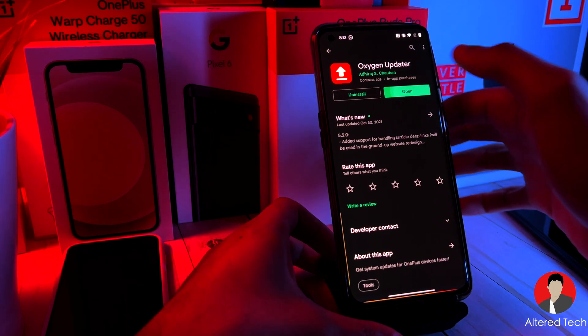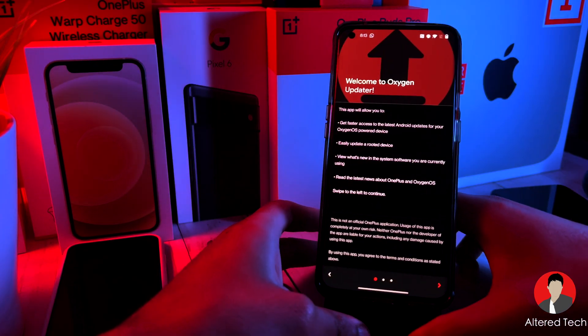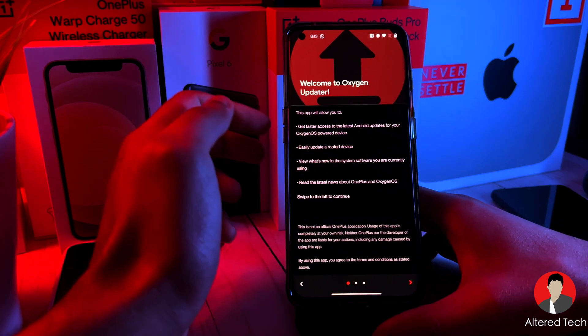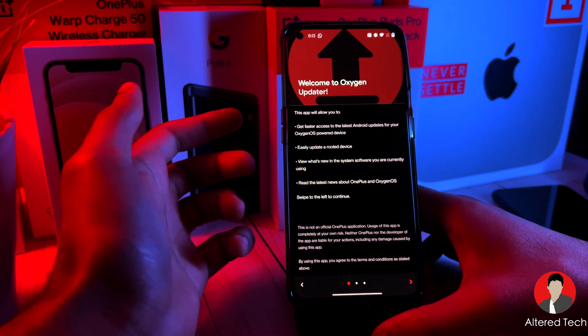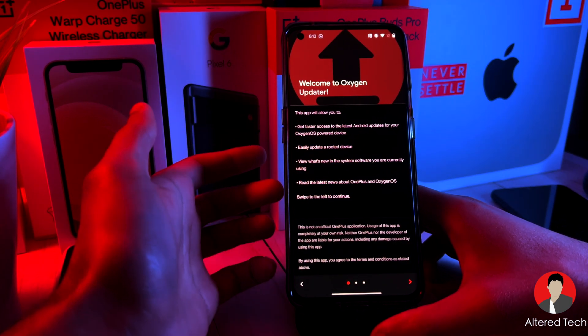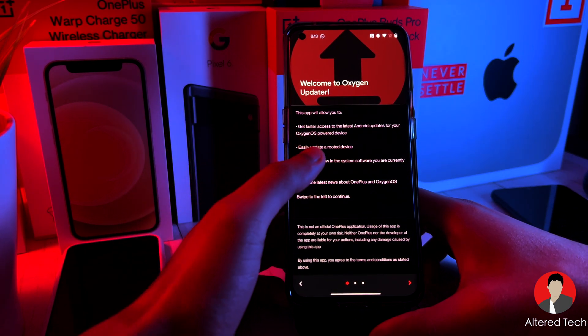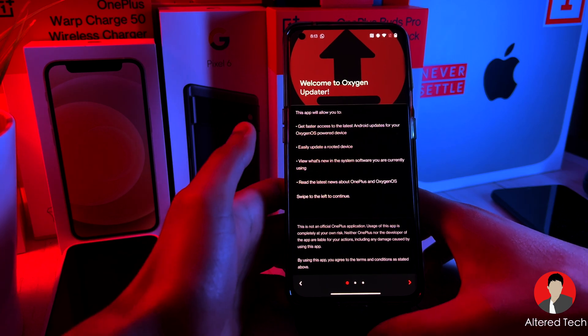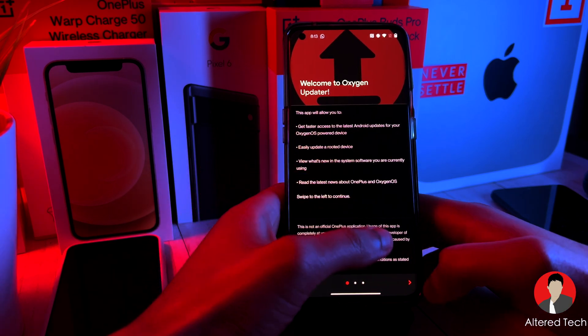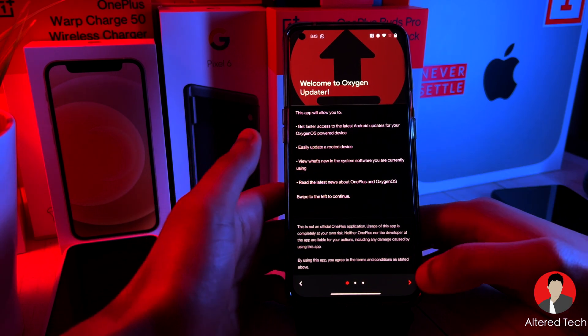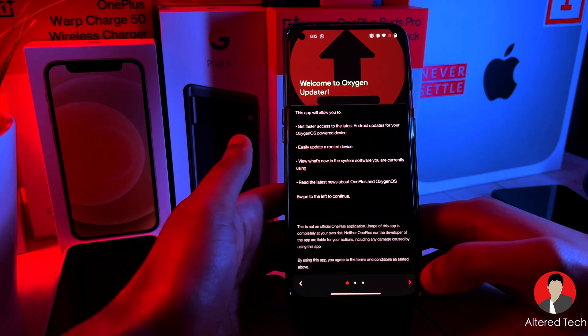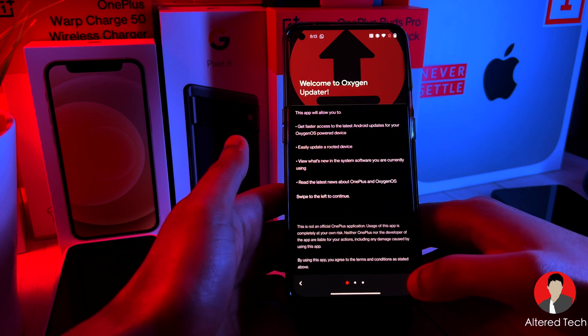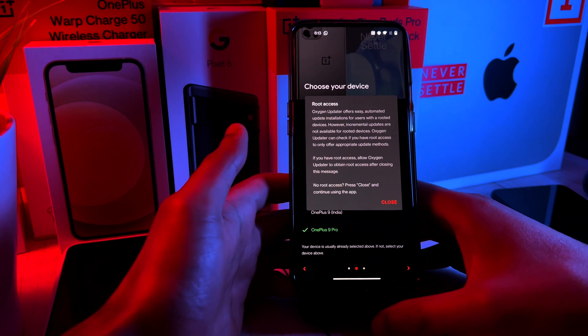So let's go ahead and open this. And as soon as you open it, it says this app will allow you to get faster access to the latest Android updates for your Oxygen OS device. So let's tap on this right arrow on the bottom.